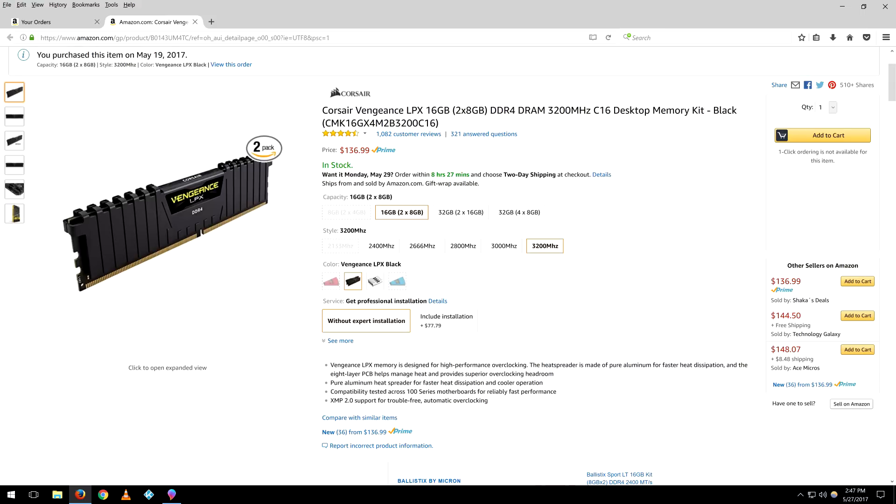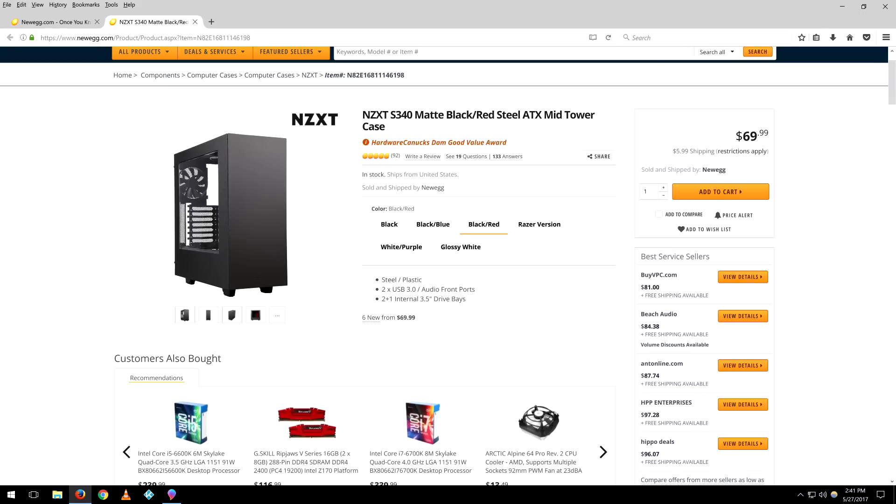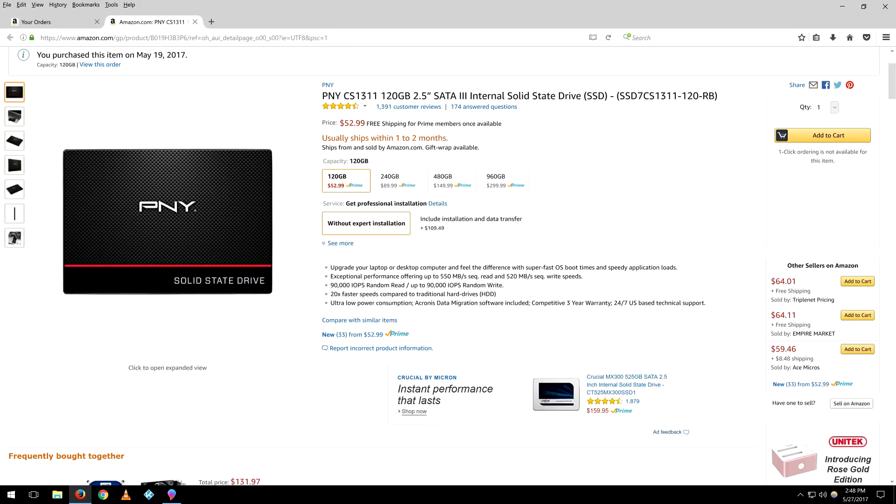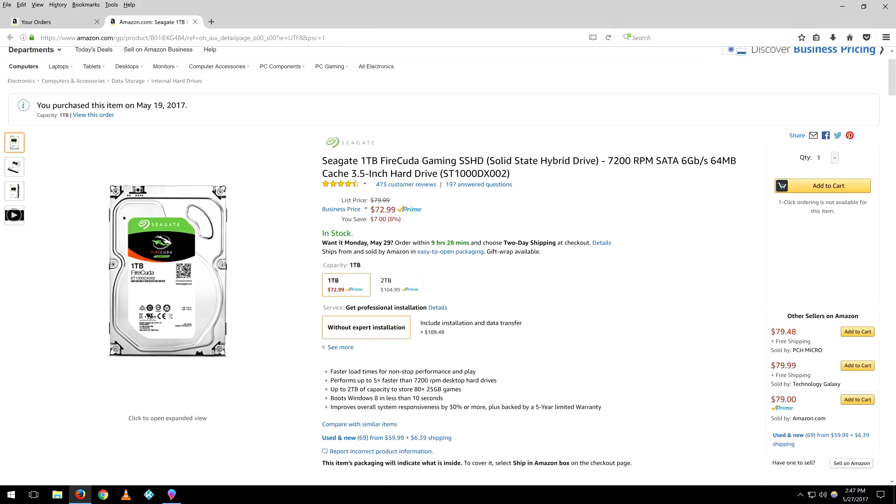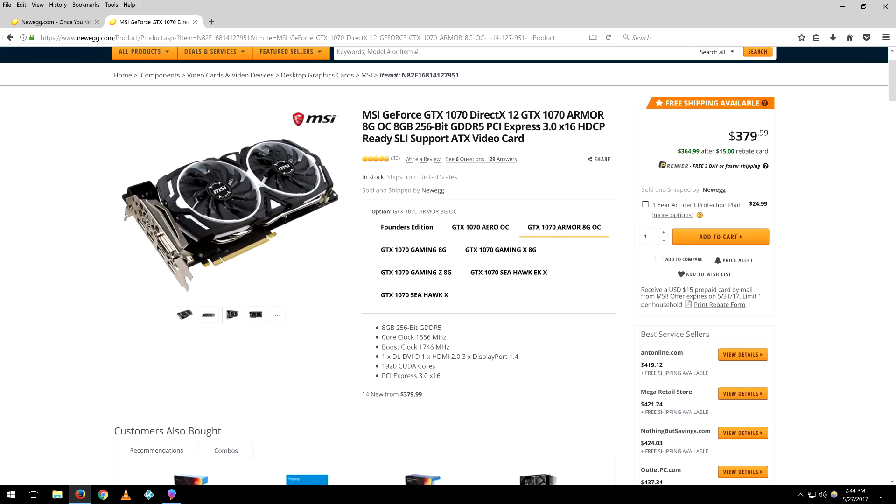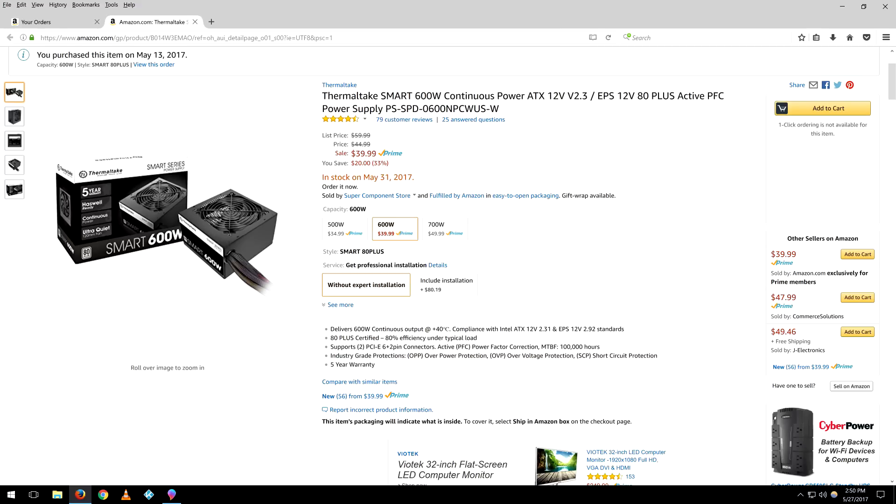This is the important thing here: the memory is the Corsair Vengeance LPX 3200, 2 times 8 gigabyte for 16 gigabytes total. Here's the case, the S340. I put in a 120 gig SSD in here.